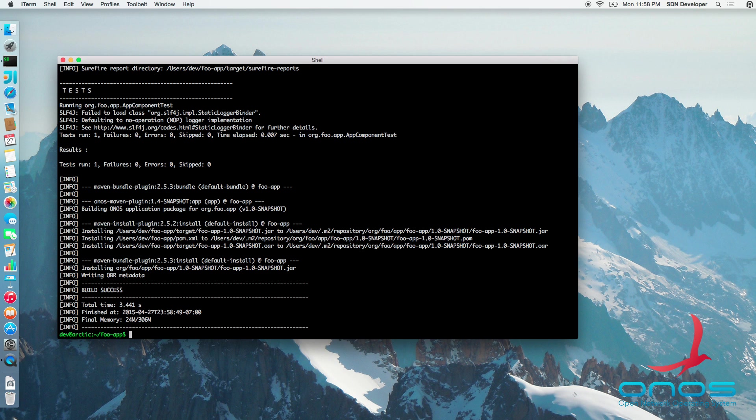Now that the application has been built, we can go ahead and install it on our cluster. We will do so with the help of the ONOS app shell utility. Simply type in the following command.